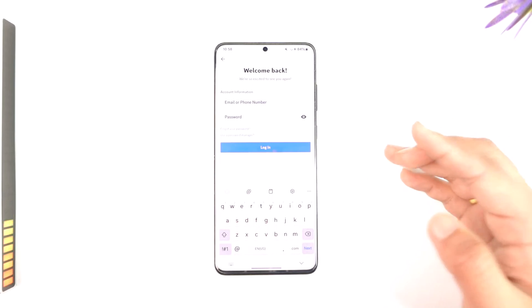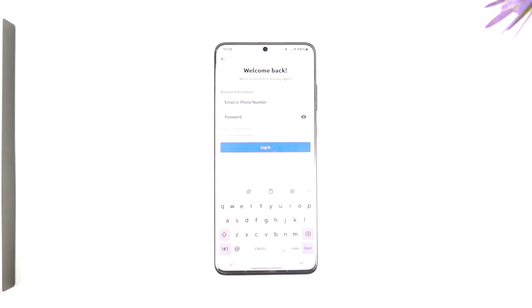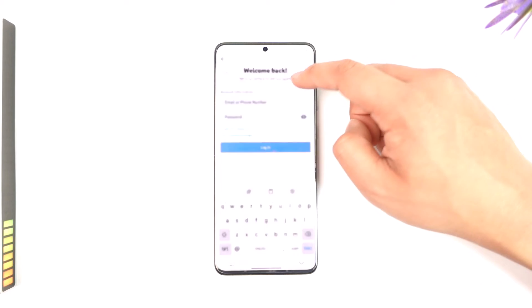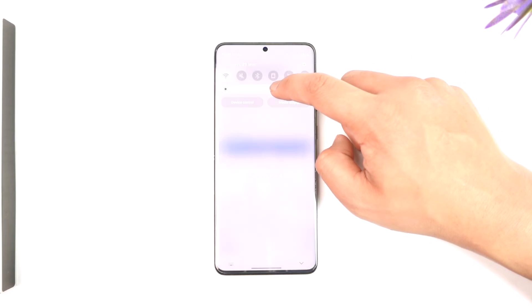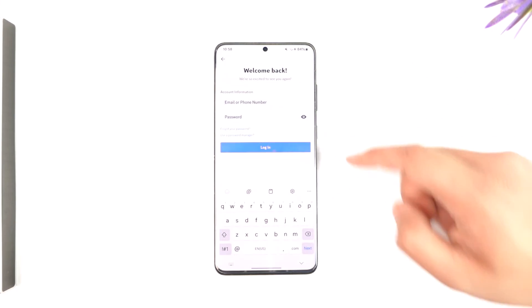If you forgot your password, you can also tap the forgot password option to reset it. This way, you should be able to go ahead and solve the login and password error on Discord.